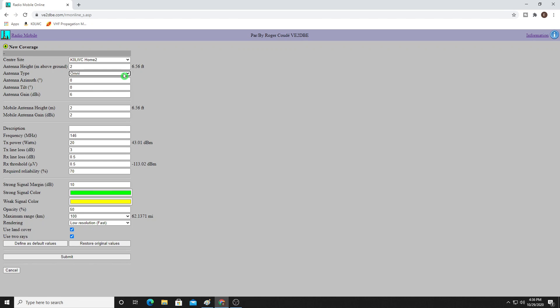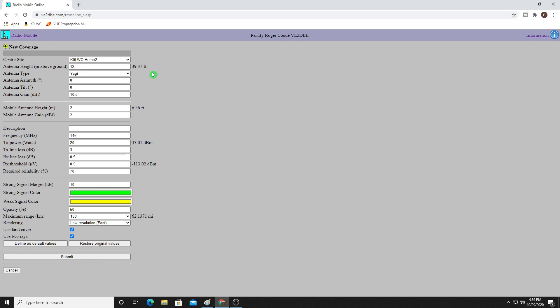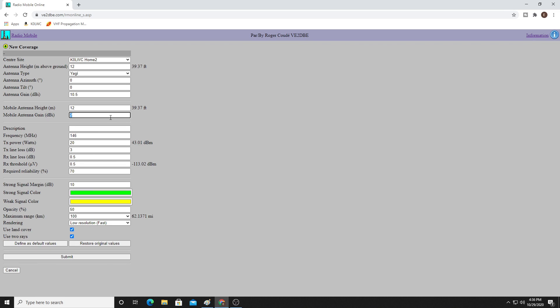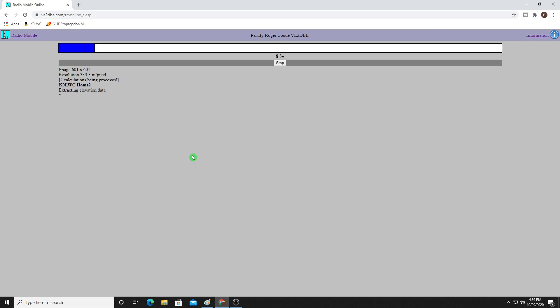This time we're going to look at a directional antenna. So we're going to put in a Yagi. It's going to be at zero degrees, so true north, no tilt. My Yagi is actually 10.5 dBi. And let's just assume that I was able to put this at the current height of my vertical, 40 feet. And I was talking to another station that had a 40-foot high base antenna and had a fairly high-gain vertical at 6.5 dBi like I have. We'll go a full 50 watts of power like my radio has. I have 1.5 dBi on my LMR 600. And I'm also going to go down to 80% reliability. And we are going to go ahead and click on Submit.